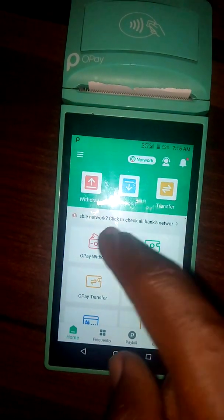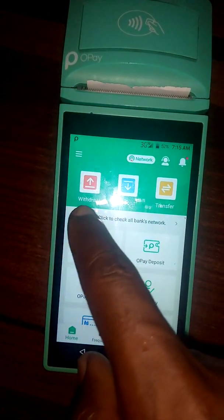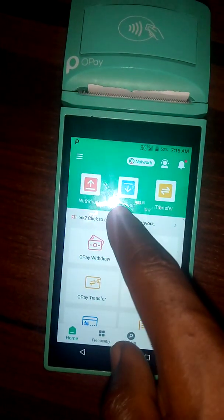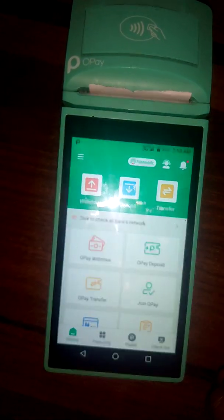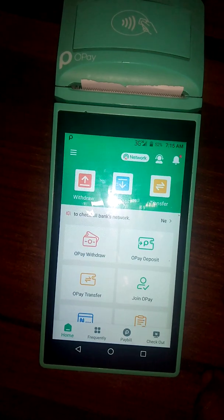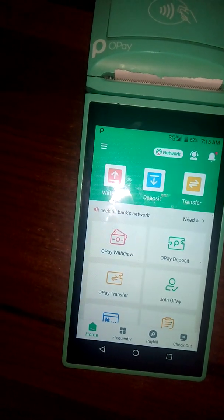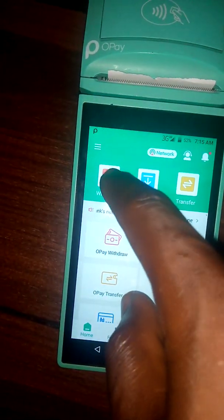On top of it, we have Withdraw, Deposit, and Transfer. If you want to do a withdrawal, you click on Withdraw.